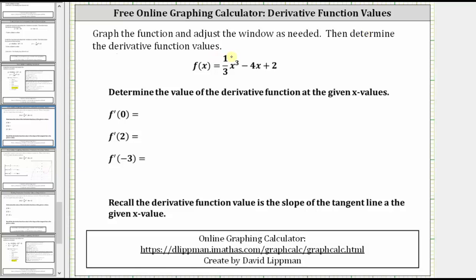We are given f of x equals 1/3 x cubed minus 4x plus 2, and we're asked to find f prime of 0, f prime of 2, and f prime of negative 3.